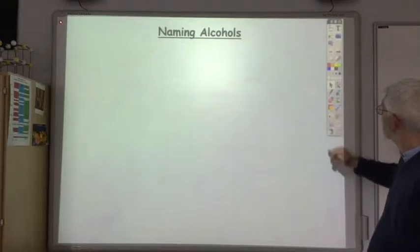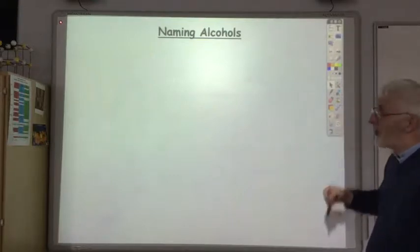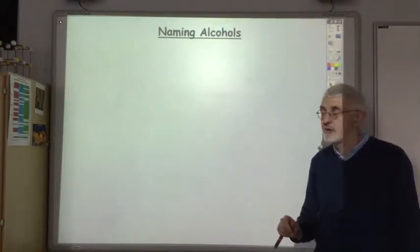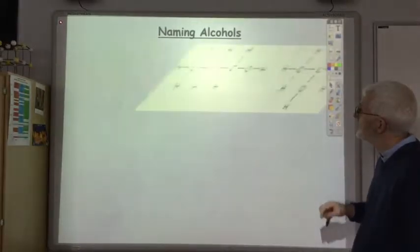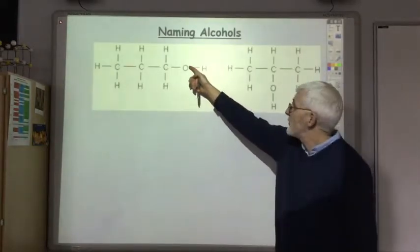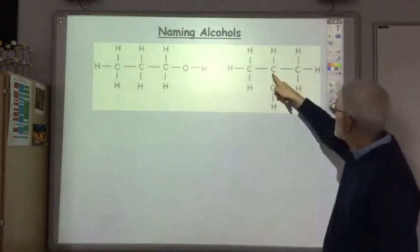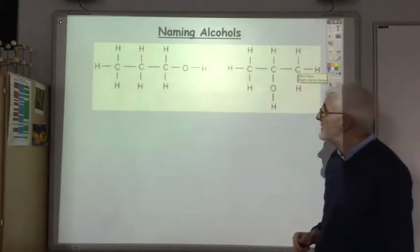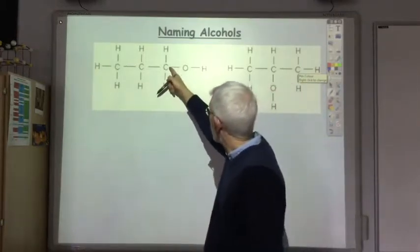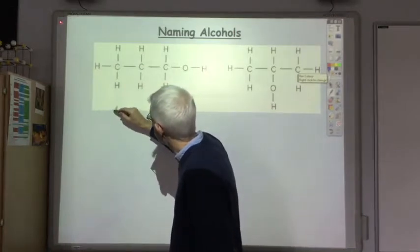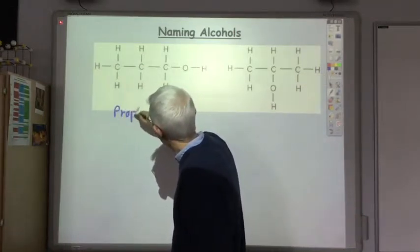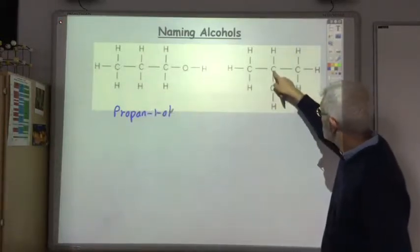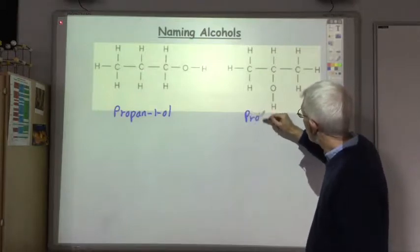For methanol and ethanol there's only one place you can put the hydroxyl group, but once you get to propanol you can put the OH group on the end carbon or the middle carbon. These are different molecules so they need different names: where the OH is on the end carbon it's propan-1-ol, and where the OH is on the second carbon it's propan-2-ol.